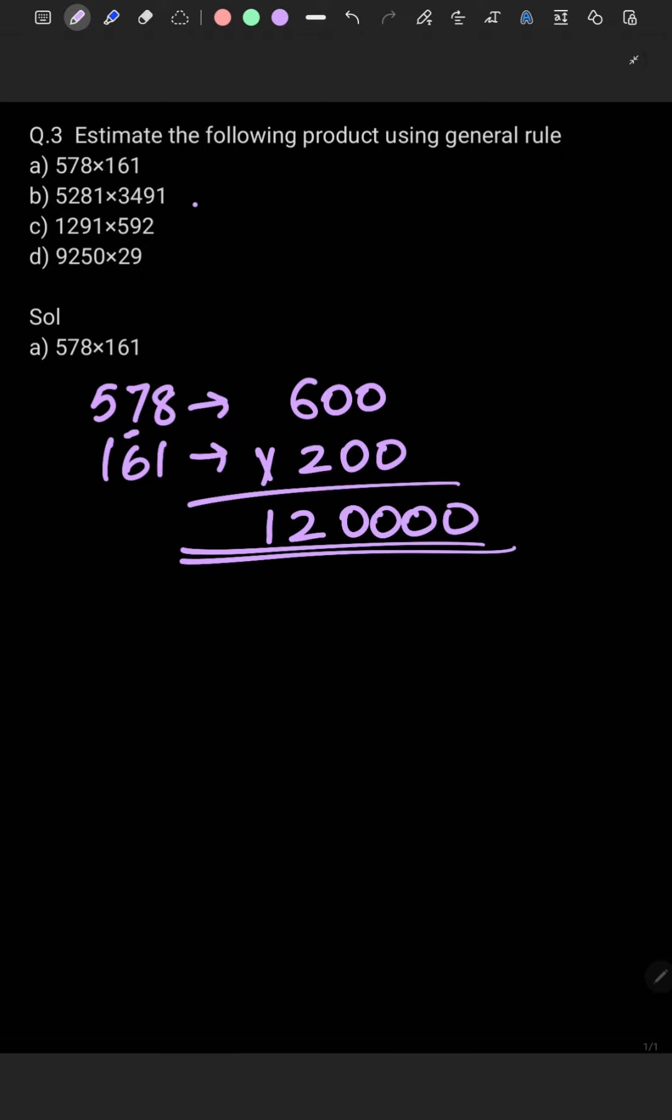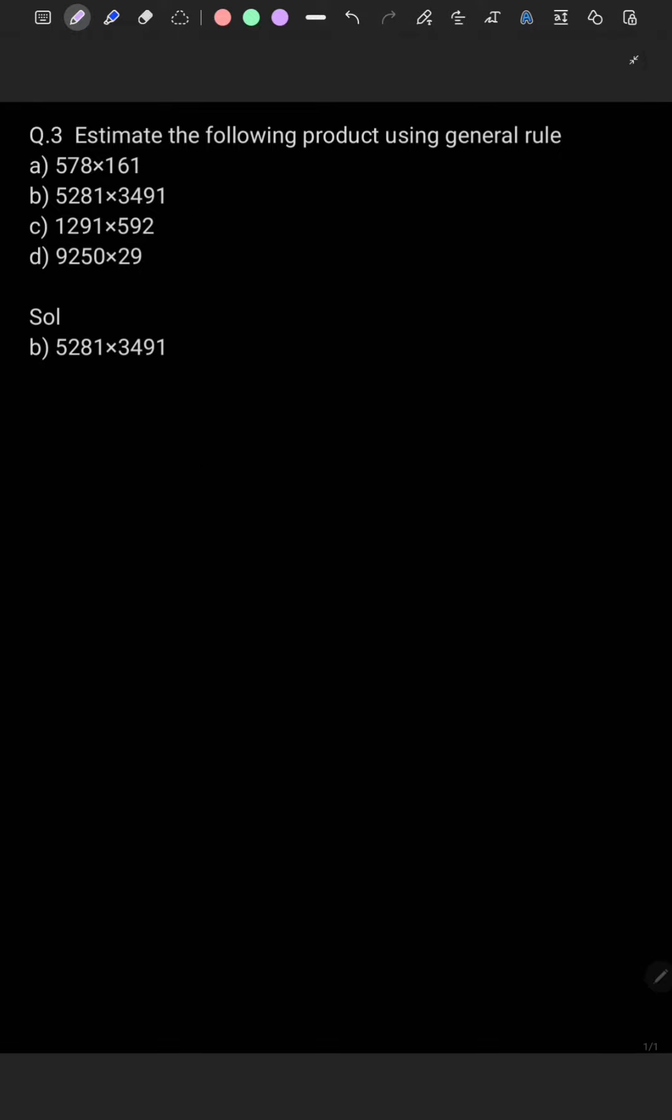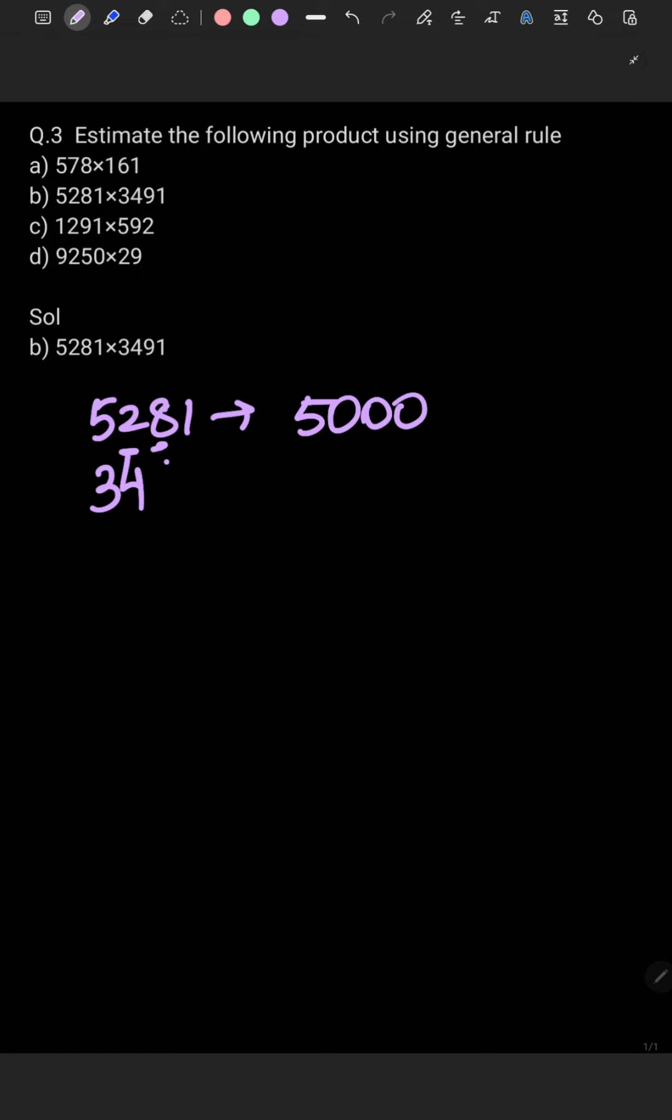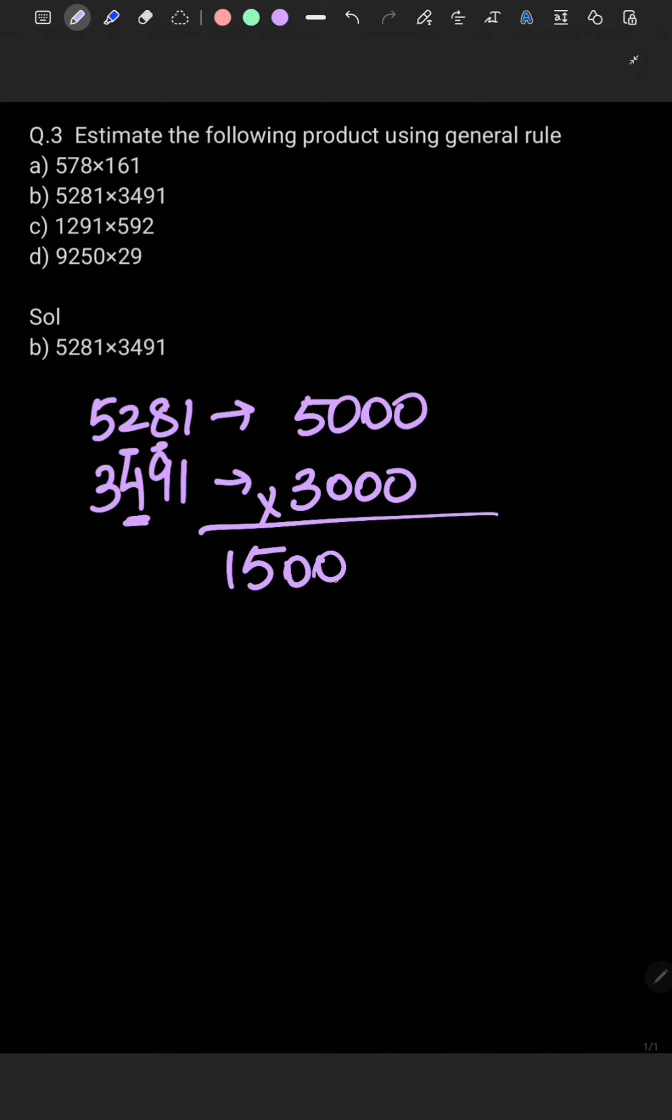Now 5281 multiplied by 3491. Our 5281 will get converted to 5000 and 3491 will get converted to 3000. Because four place, four digits, five. We will multiply both these numbers. 5×3 is 15 and six zeros. So this is our estimated product for part b.